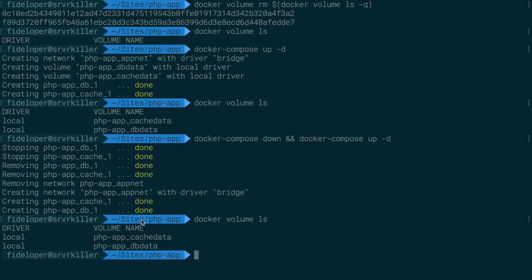It didn't keep recreating new containers and the Redis container, the Redis service and the database service, the database container, are going to keep reusing these volumes.